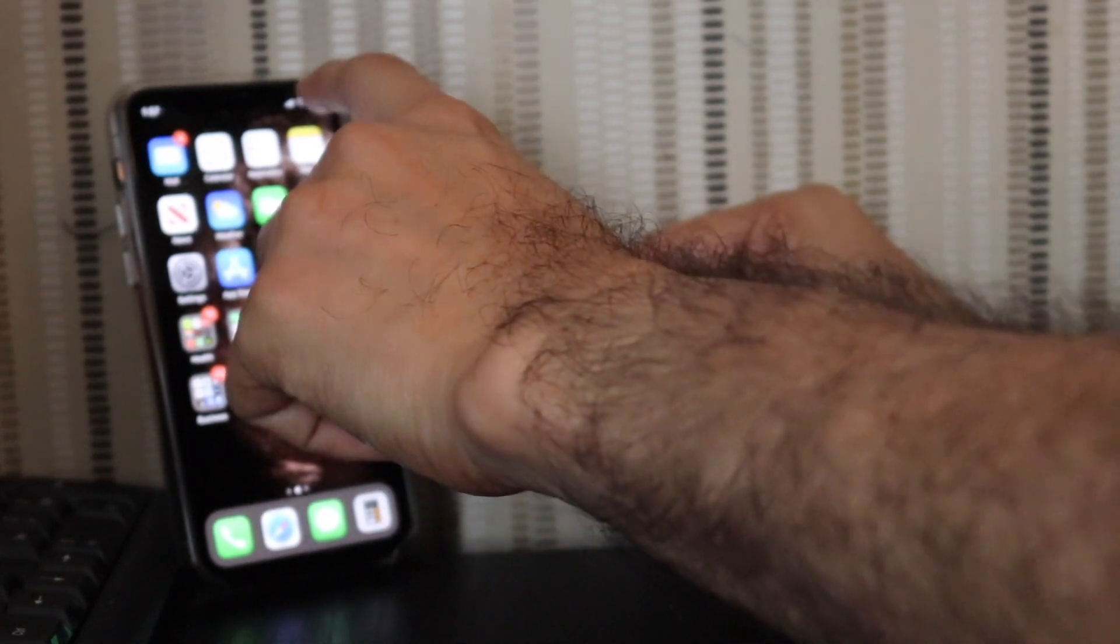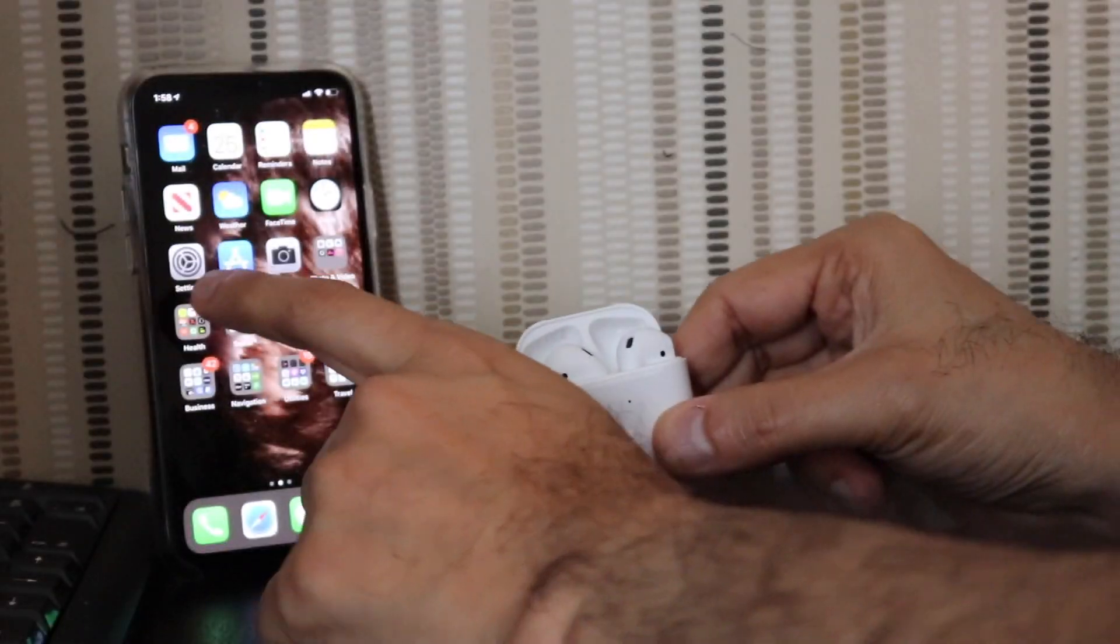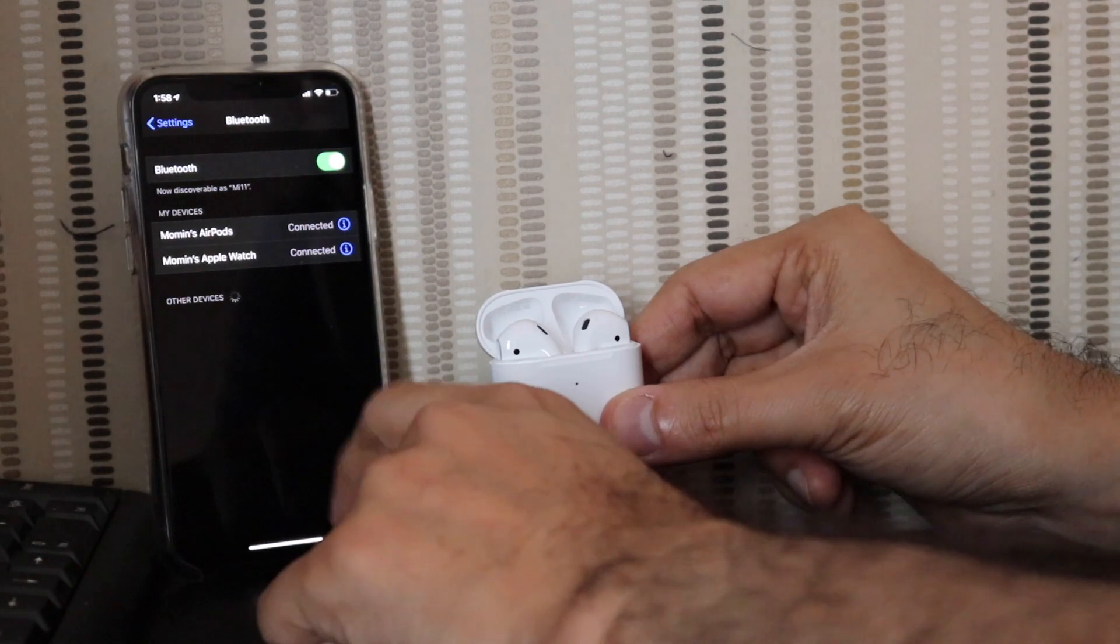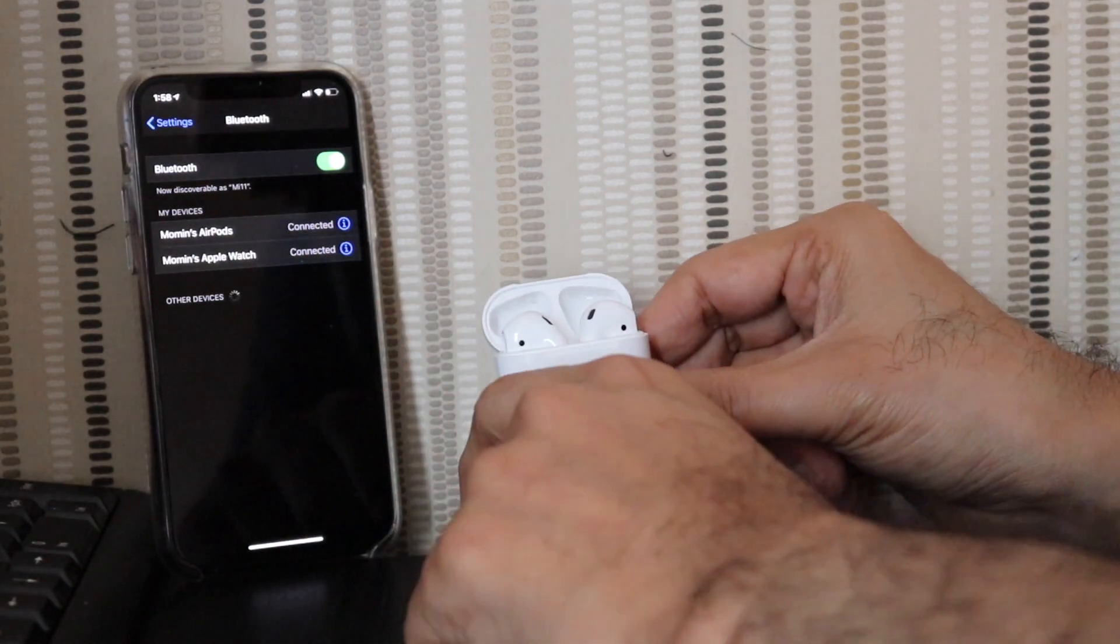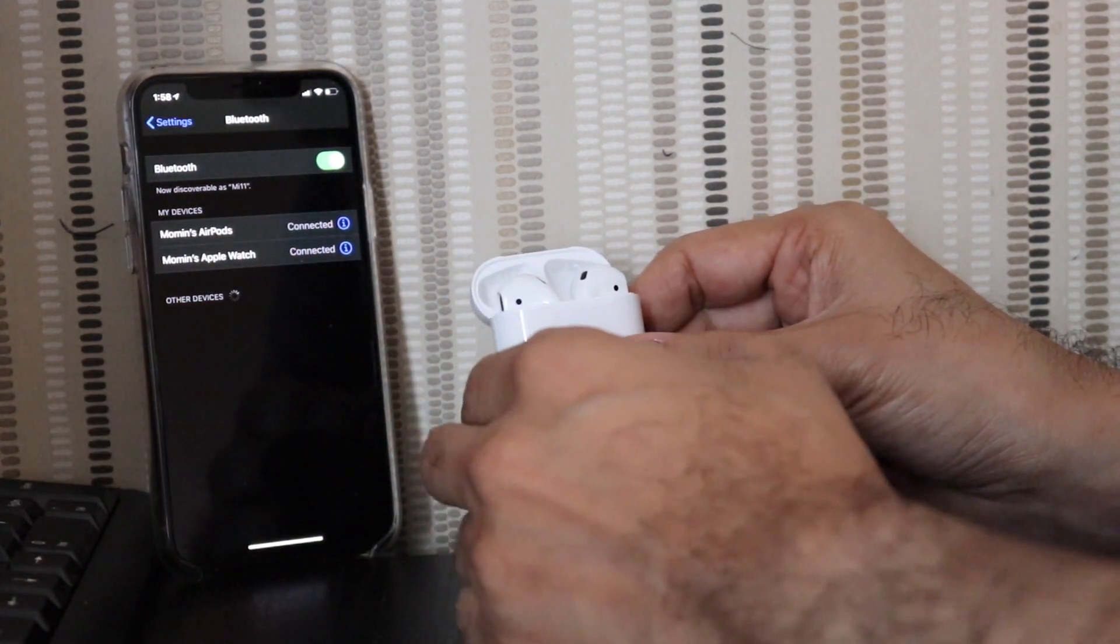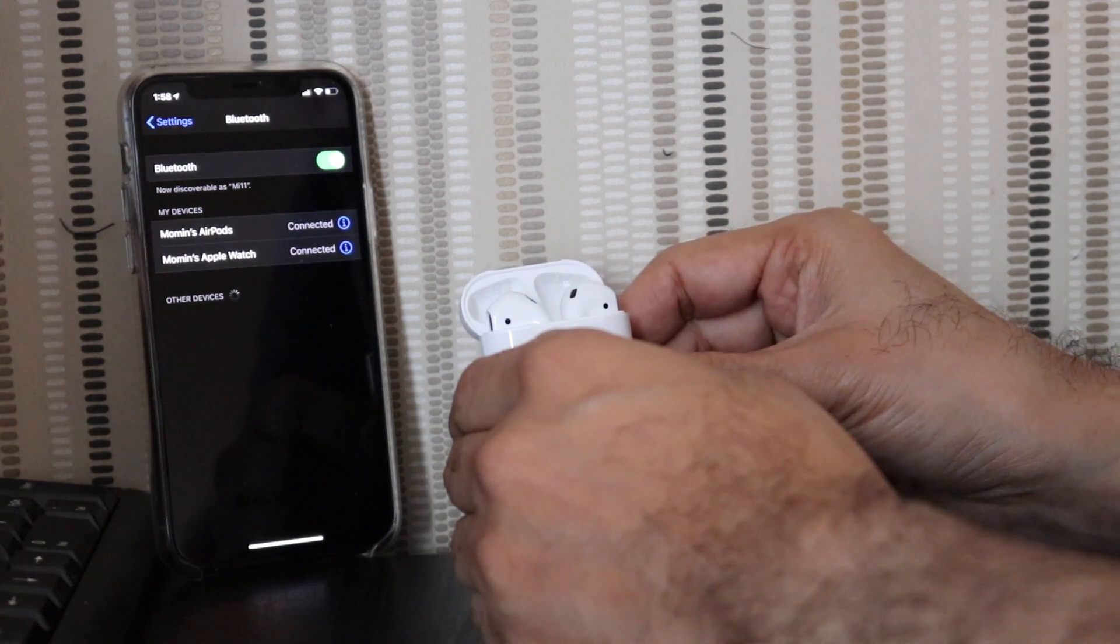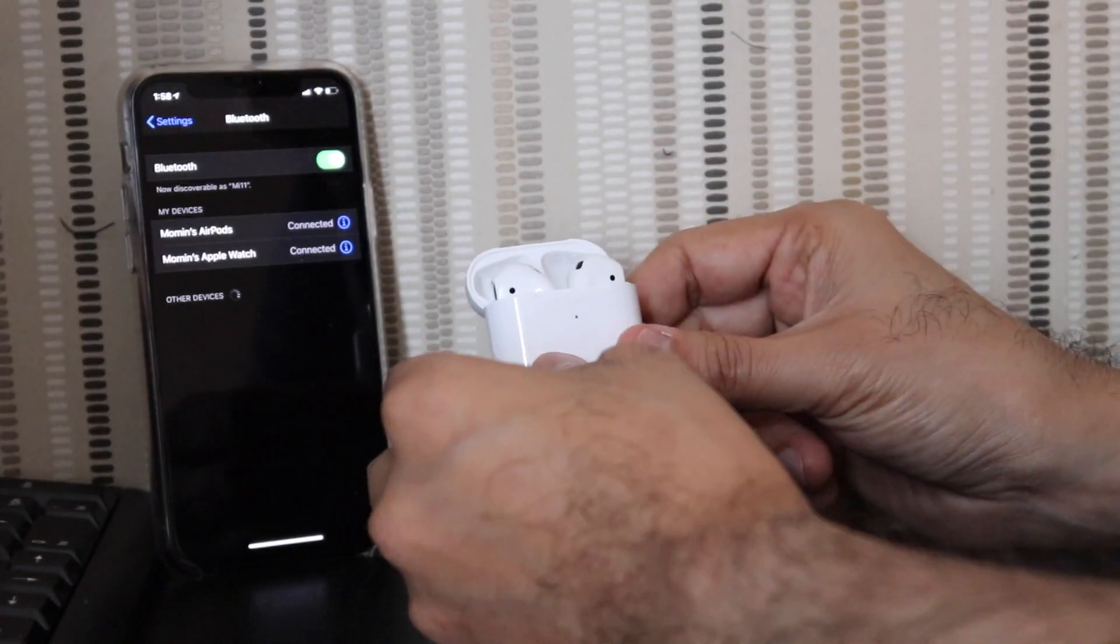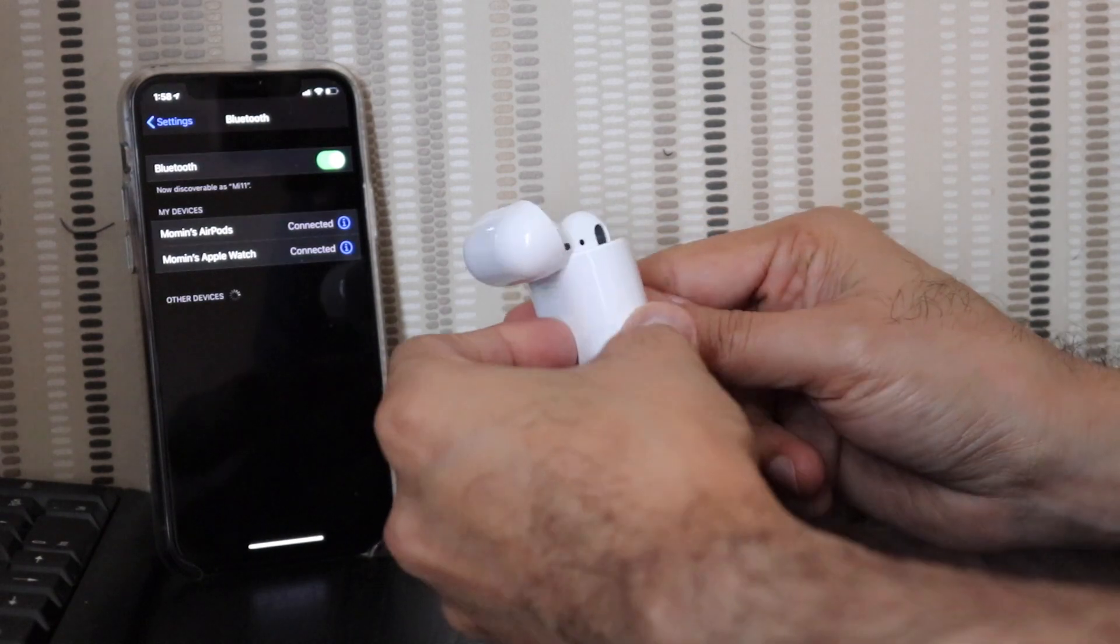What we can do is we can even now see if the AirPods are connected. So if you go into the Bluetooth settings, we have Bluetooth on and we have Momin's AirPods. So it's picked up my name, it's given the name from my phone, and it's got Momin's Apple Watch and Momin's AirPods. So that says it's connected. I can connect it with my MacBook as well.